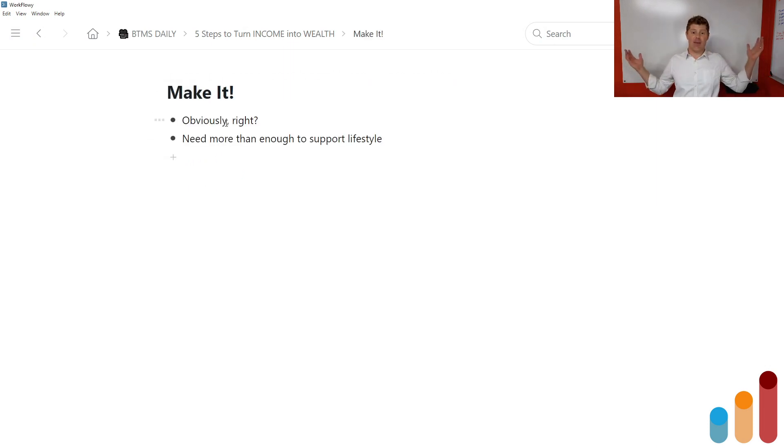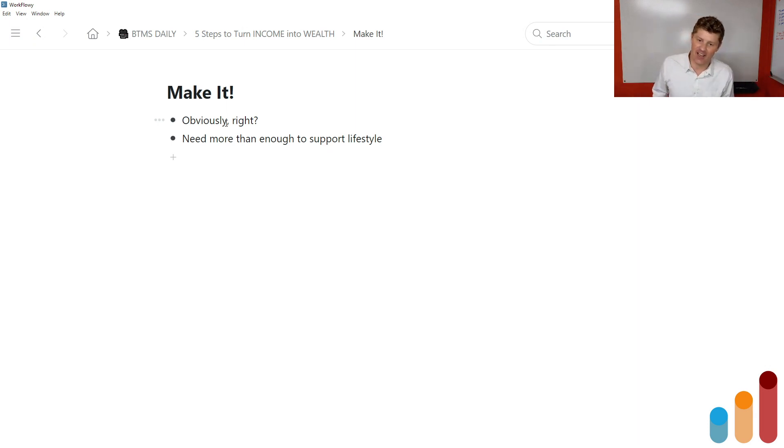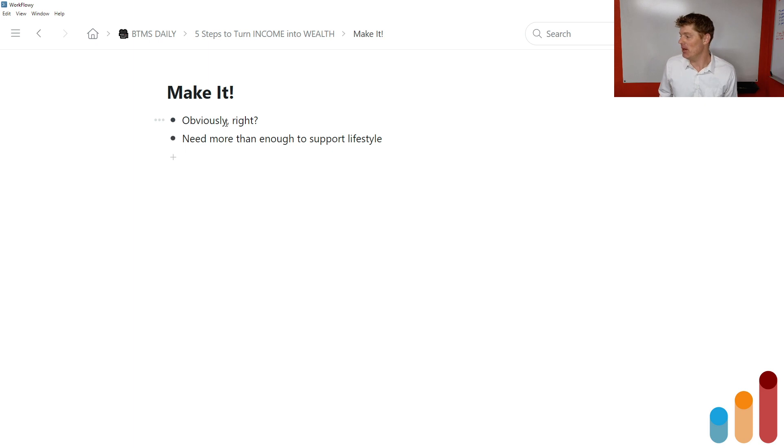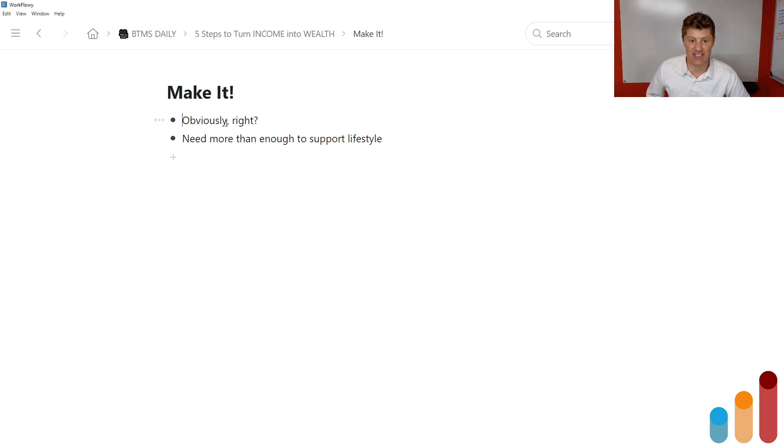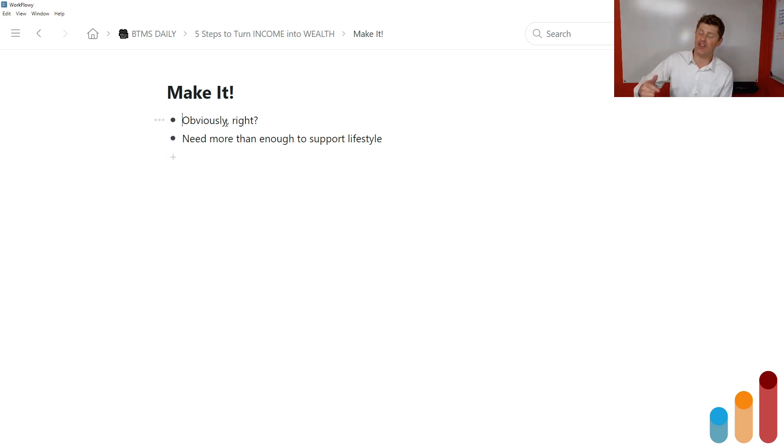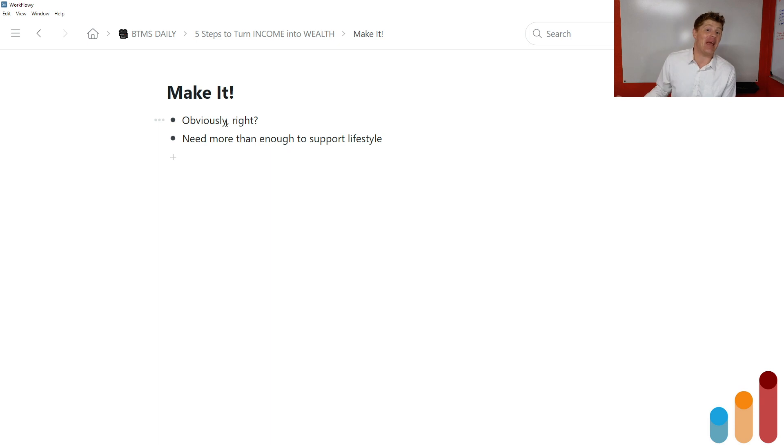First you need to make it. Okay. It's obvious, right? Obviously. You need to make income, which is mostly what I talk about here at Breakthrough Marketing Secrets. This is maybe my last episode in a while where I'm really going to be talking about investing and wealth building. But if you're serious about growing your wealth, you need to start by making some income.